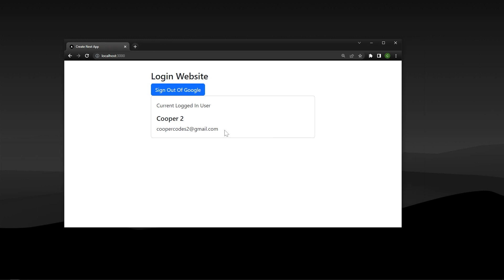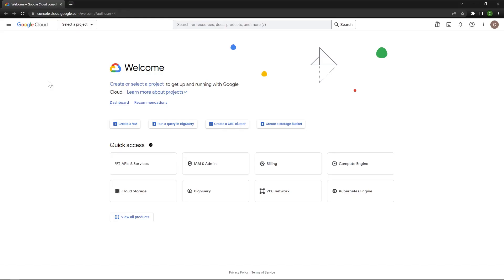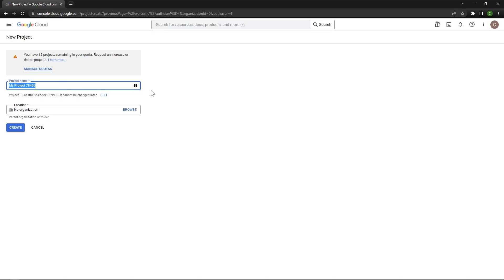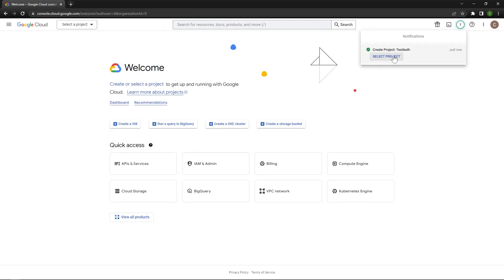Let's get started by setting up everything we need for Google authentication. In order to authenticate users with Google, we need to create a Google Cloud project. We can get started by going to console.cloud.google.com. Once you're logged in, press select a project on the top left, press new project on the top right. We can name our project — I'm just going to say test auth and press create. Once that project is being created, we can then select it.